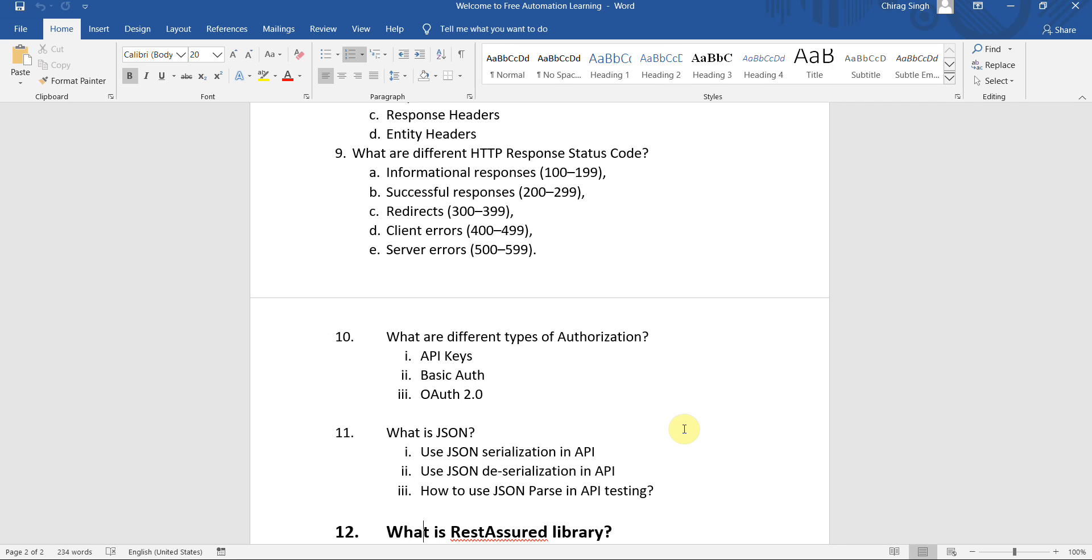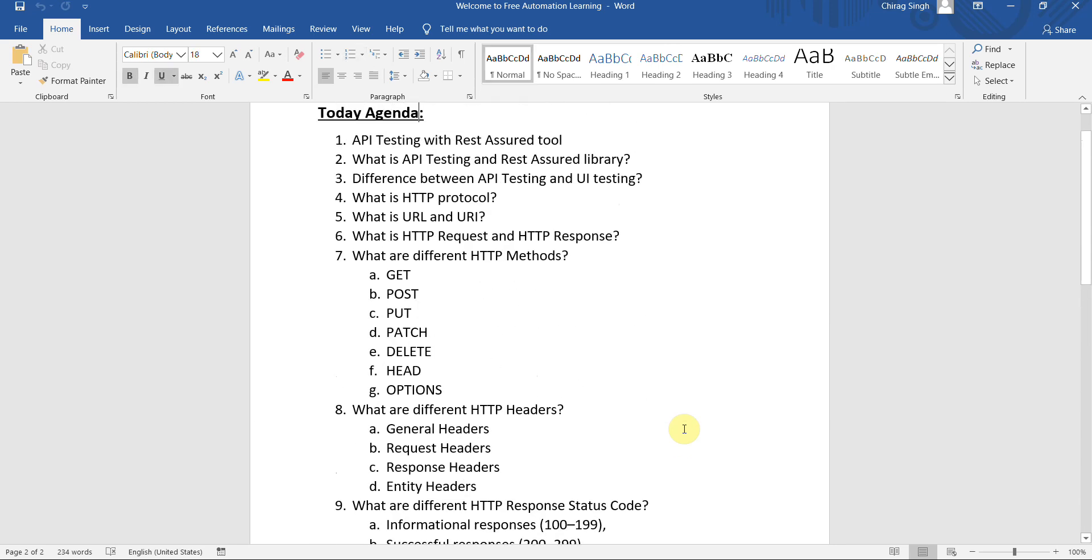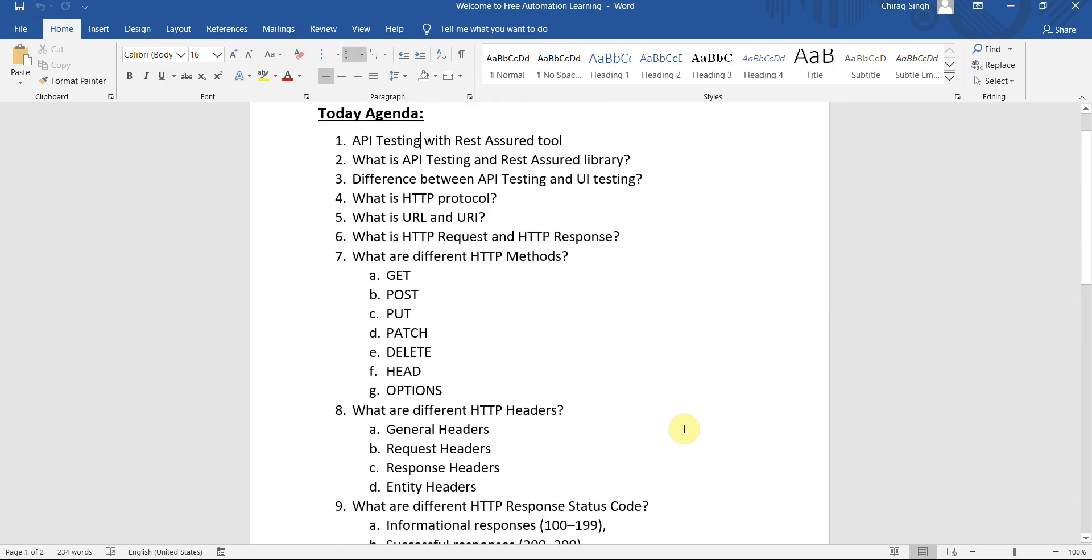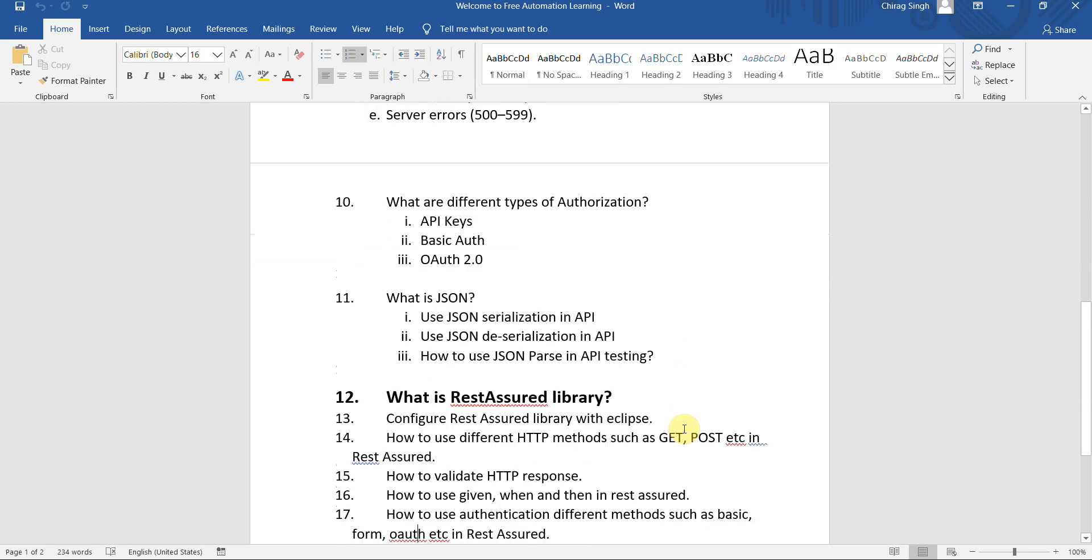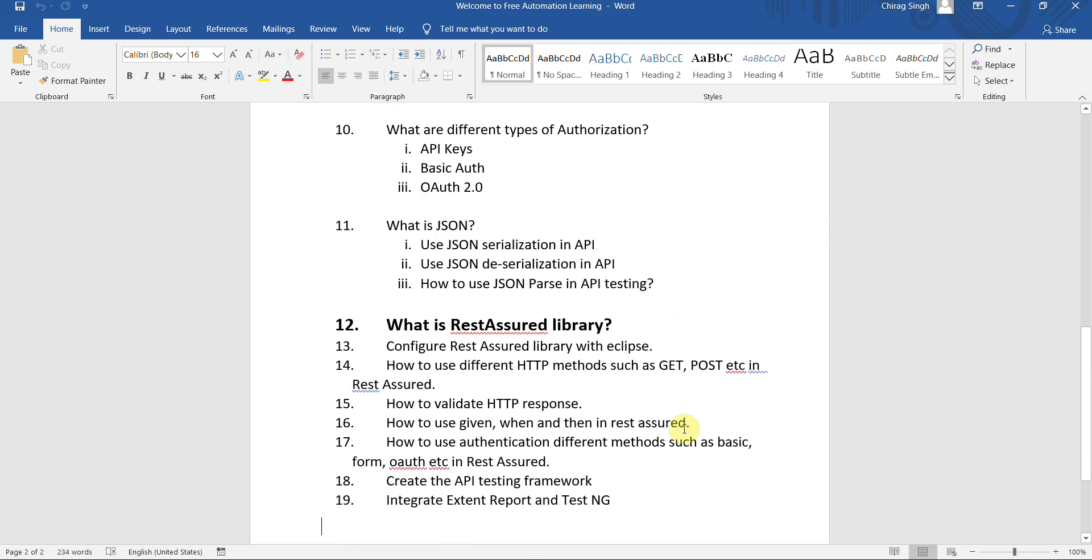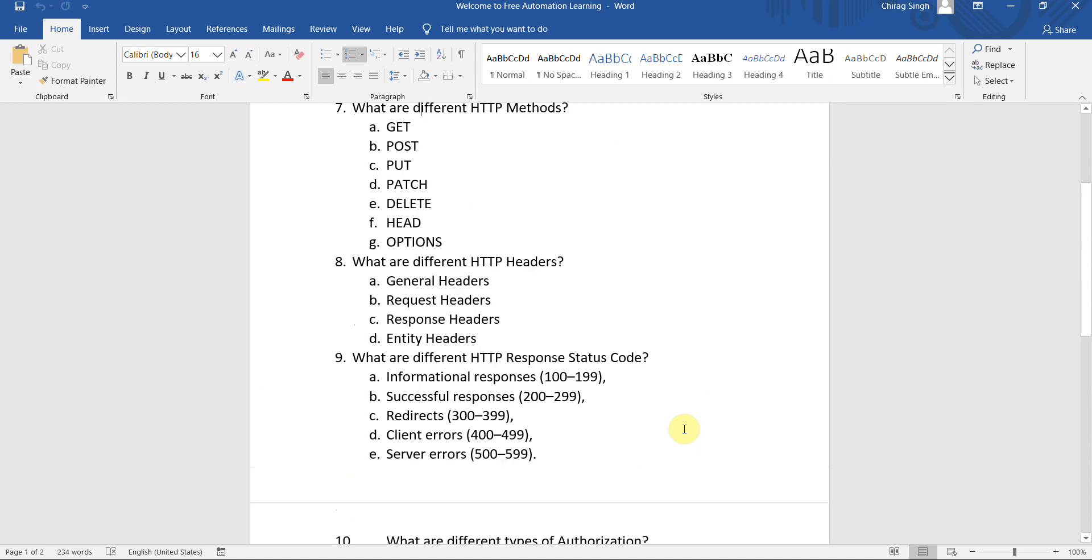Firstly I will discuss one by one these topics. After that I will switch to the Rest Assured library. I'm going to show you how we can configure and how we can perform all these steps.